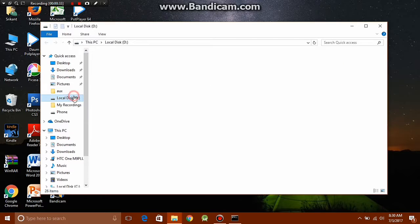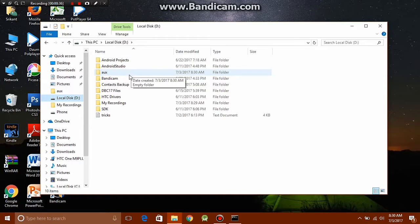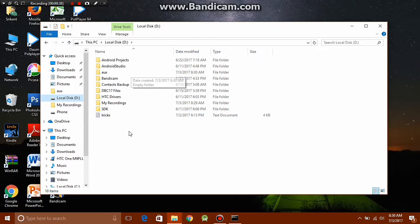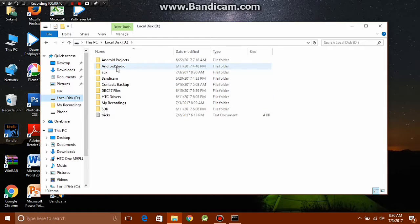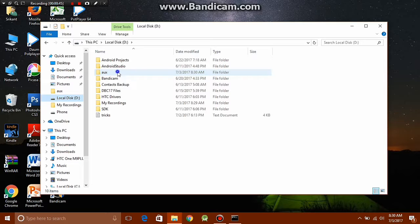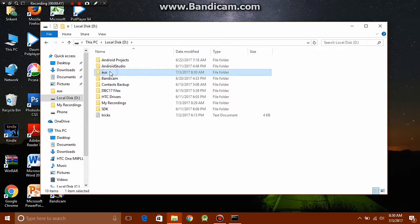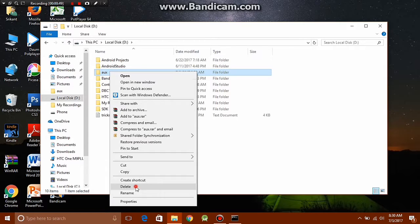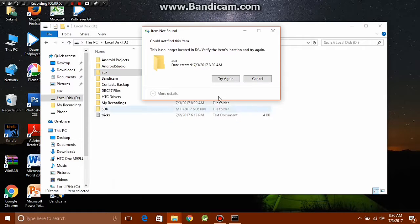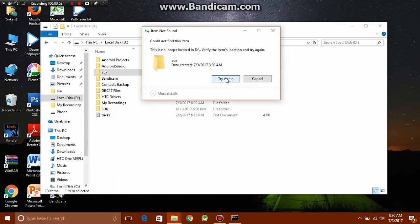If you go to your file explorer and go to your D drive, you should see that a folder named aux has been created. Now this folder right here is undeletable. You cannot delete it or rename it manually. Let me just show you. If I try to delete it, it gives me that this is no longer located in the D drive.